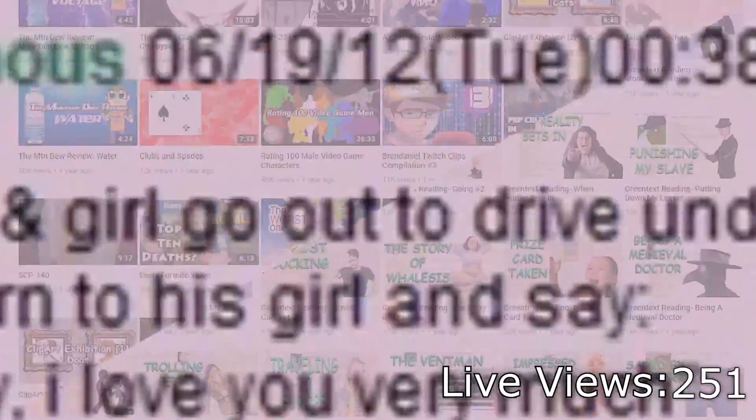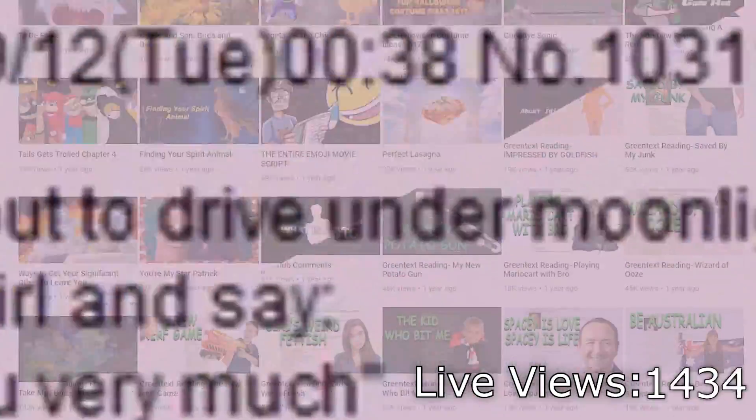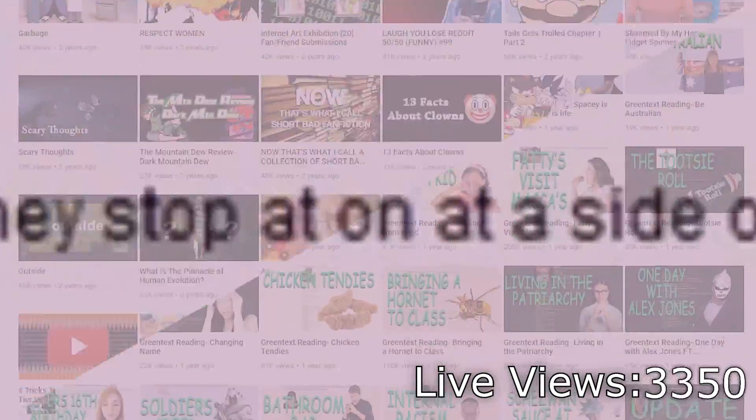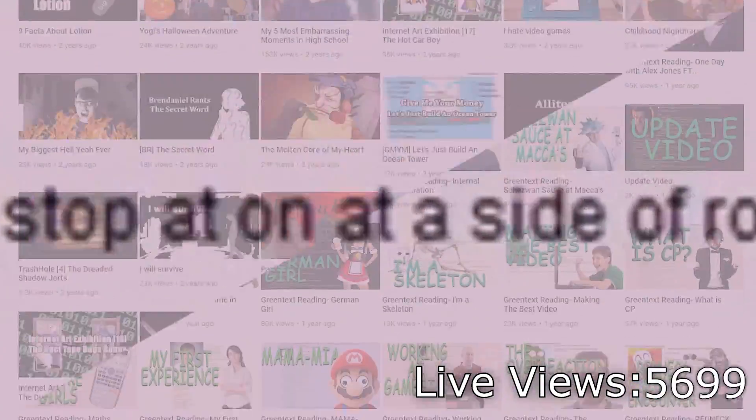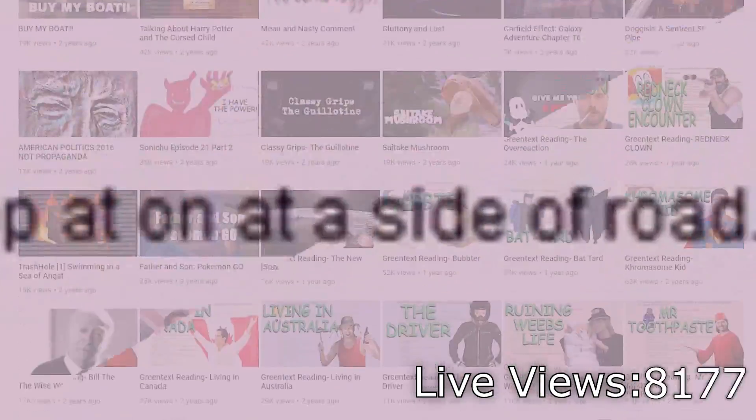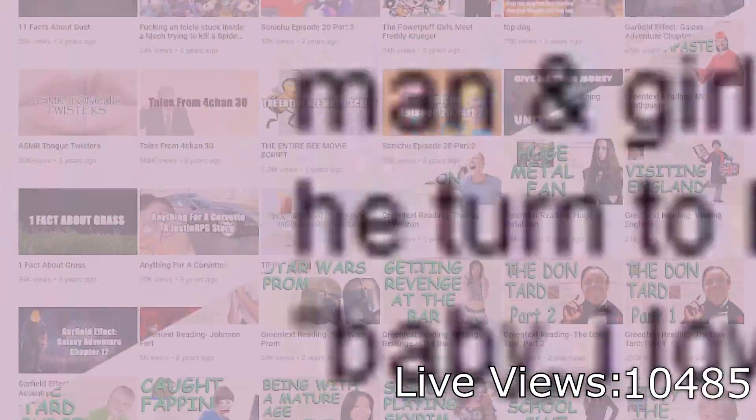Man and girl go out to drive under moonlight. They stop at on at a side of road. He turned to his girl and say,